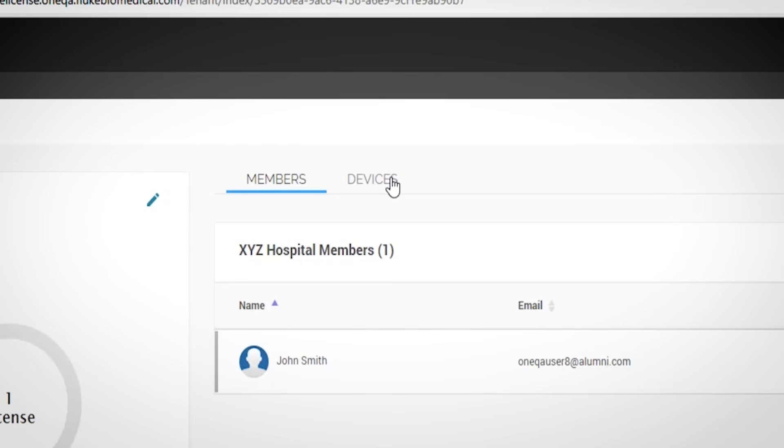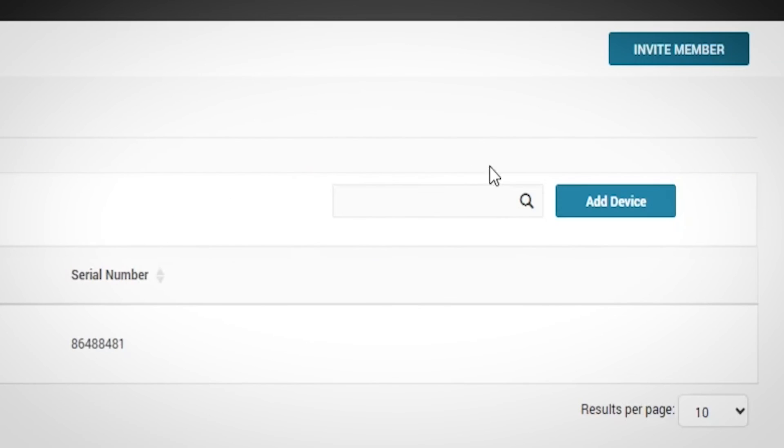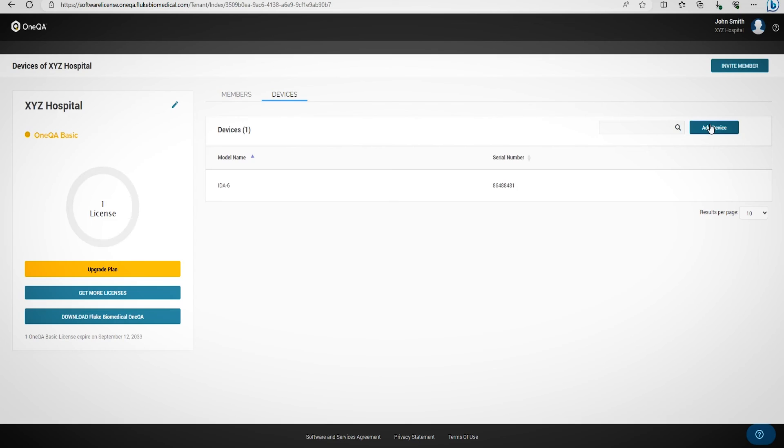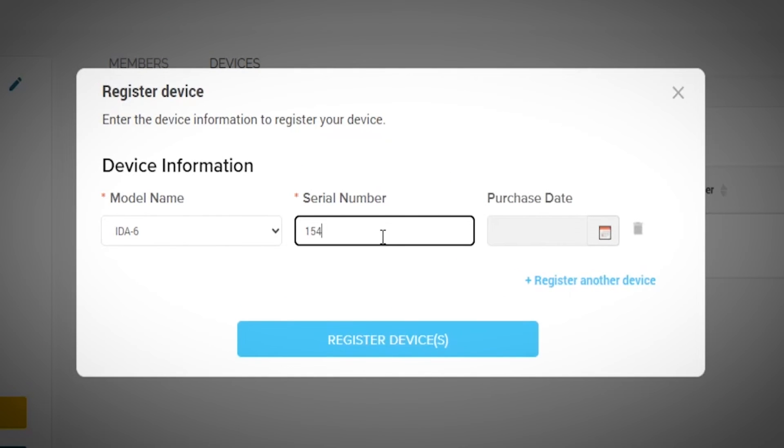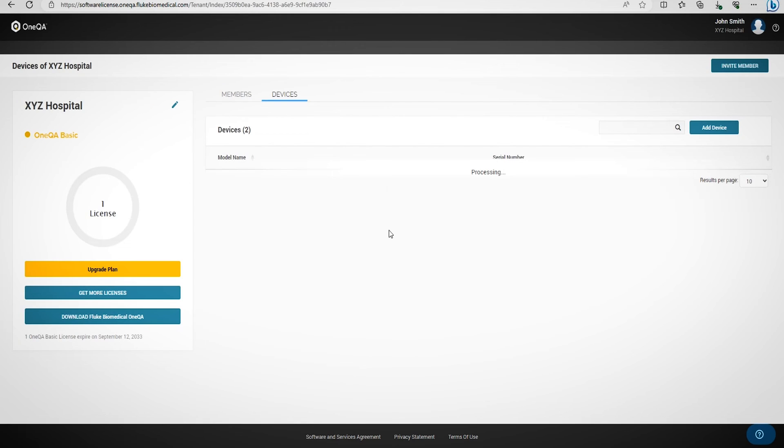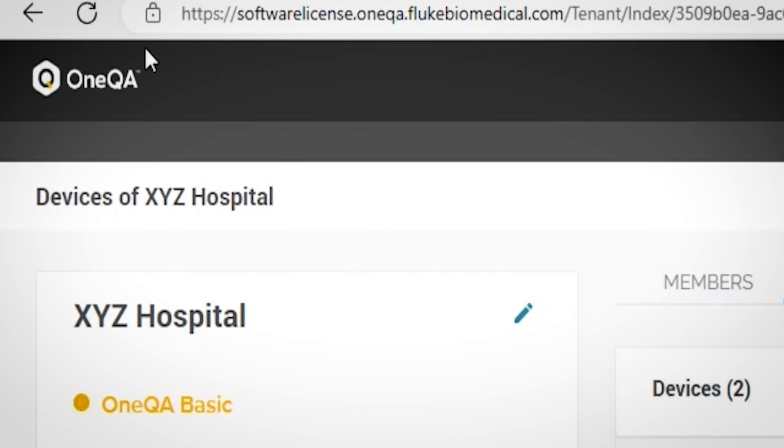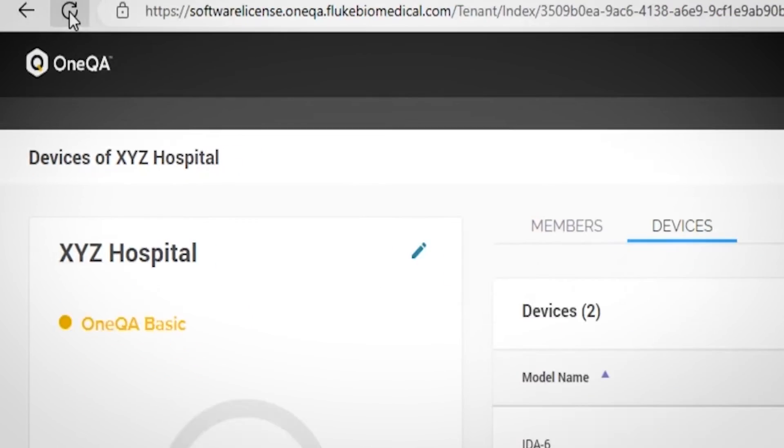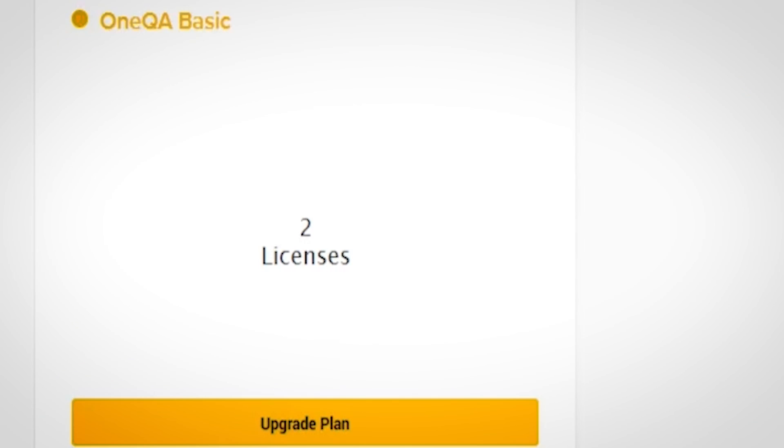If you need to add more devices, such as another IDA6 to your account, go to the Devices section and click on Add Device. Then input the IDA6 serial number and today's purchase date, and select Register. This action registers both IDA6 devices under your account. If you click Refresh, it will update your account to show two licenses because you now have two IDA6 devices registered.